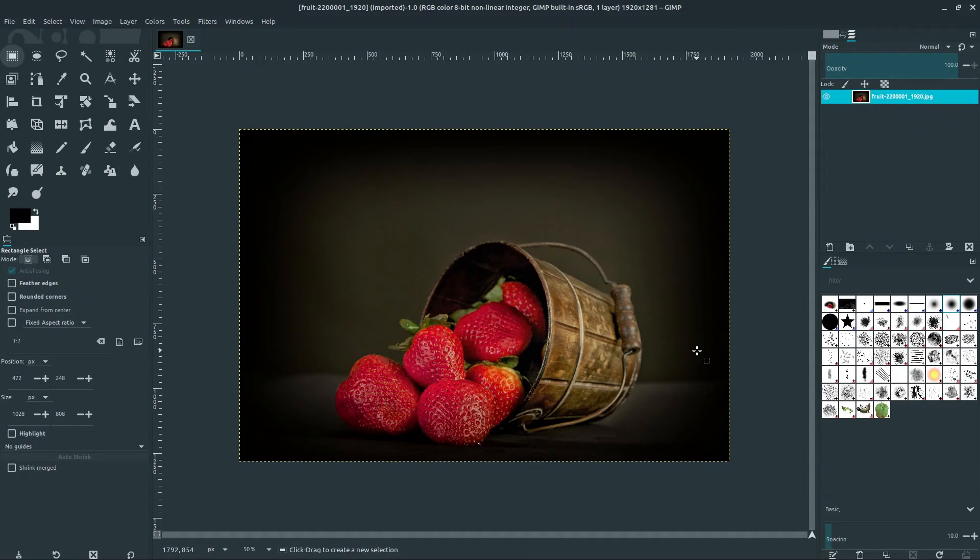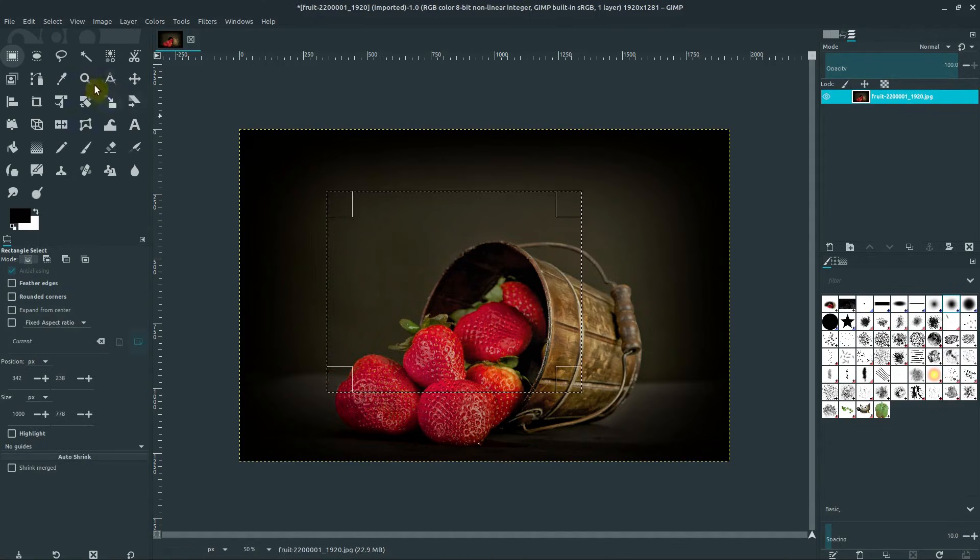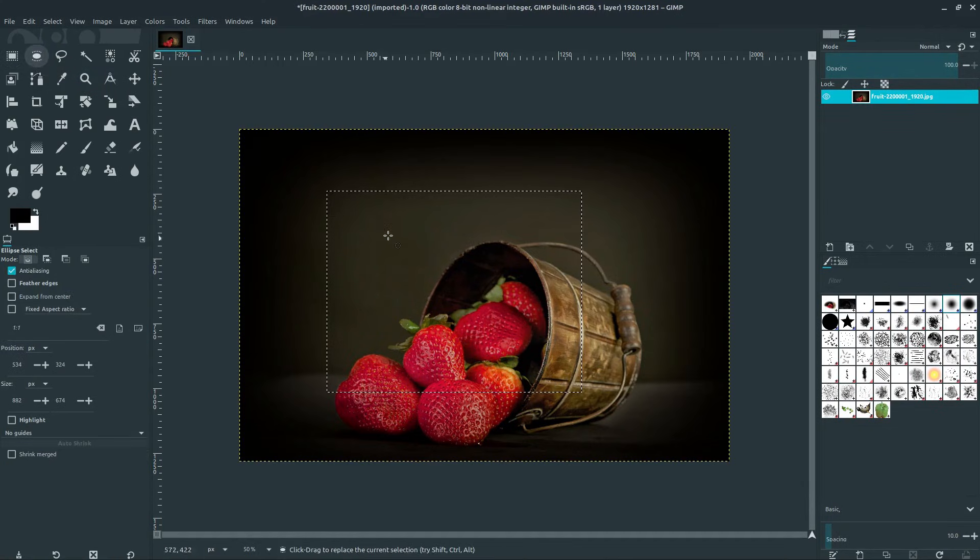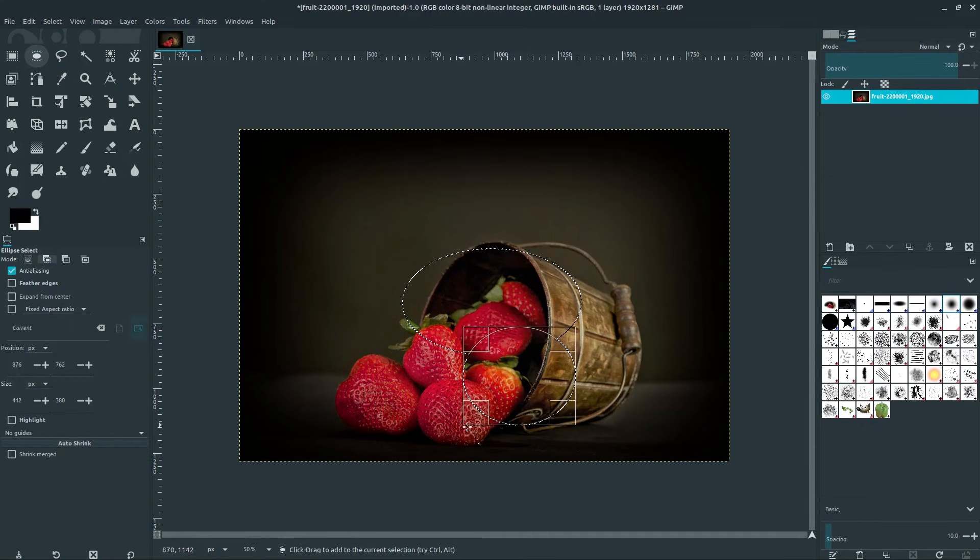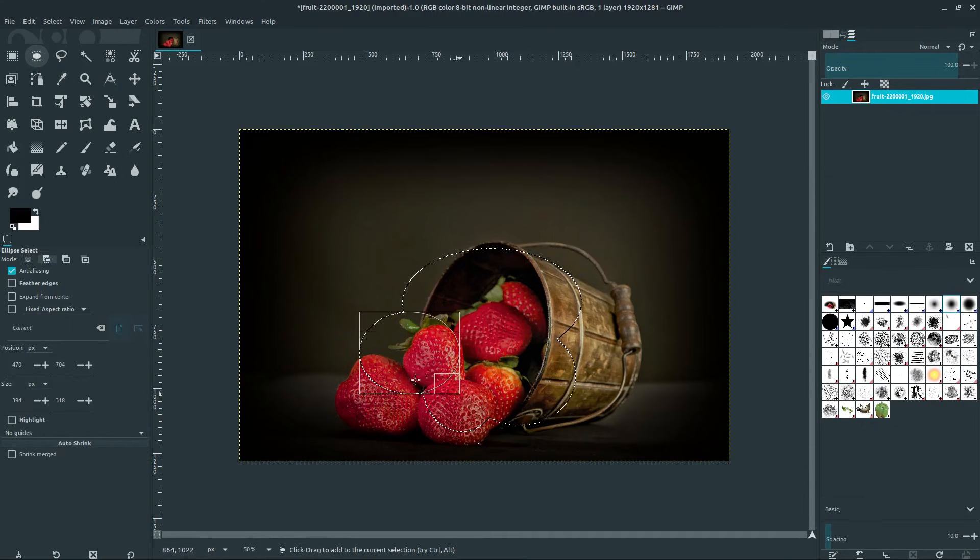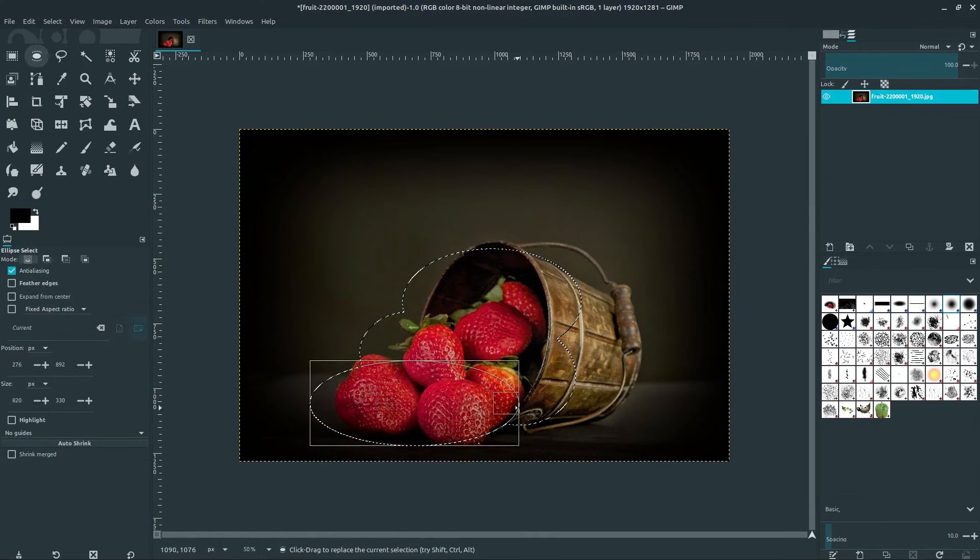Welcome to another GIMP tutorial. In this video we'll be learning about the different selection tools we have available in GIMP for selecting certain areas of our image and creating a custom selection that we can then apply changes to.